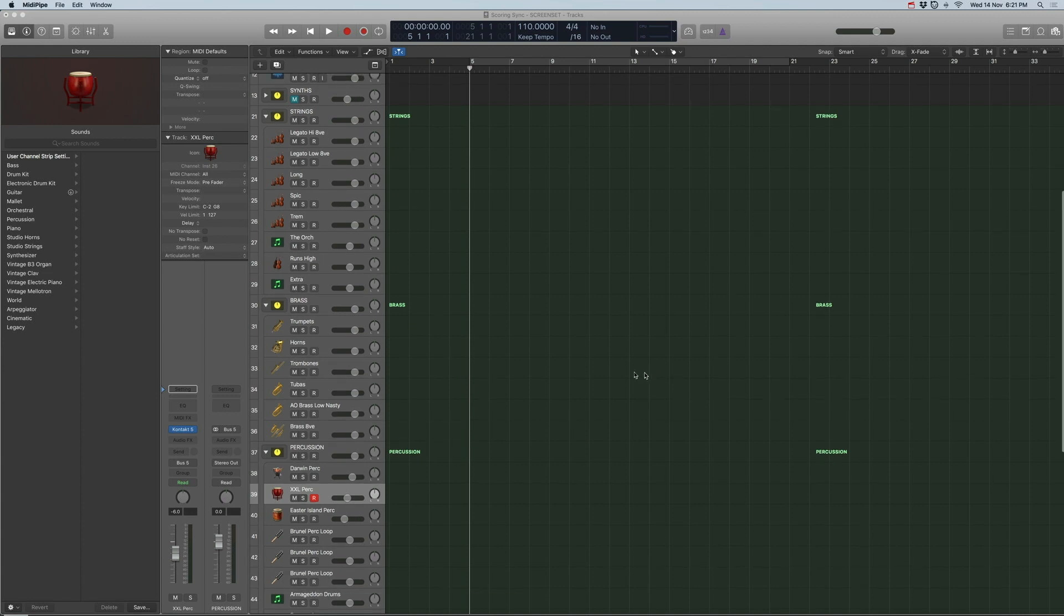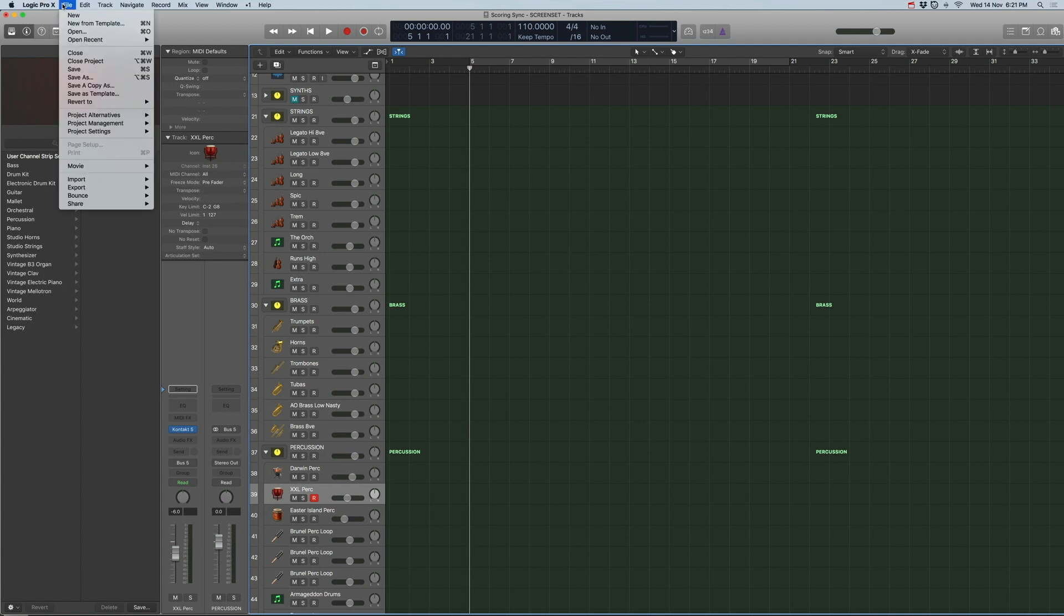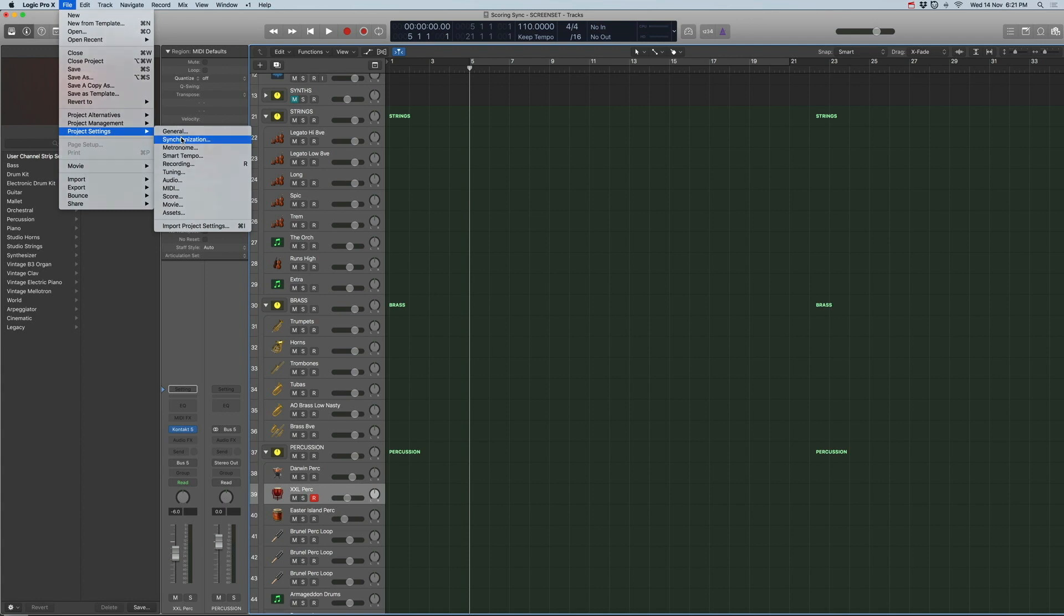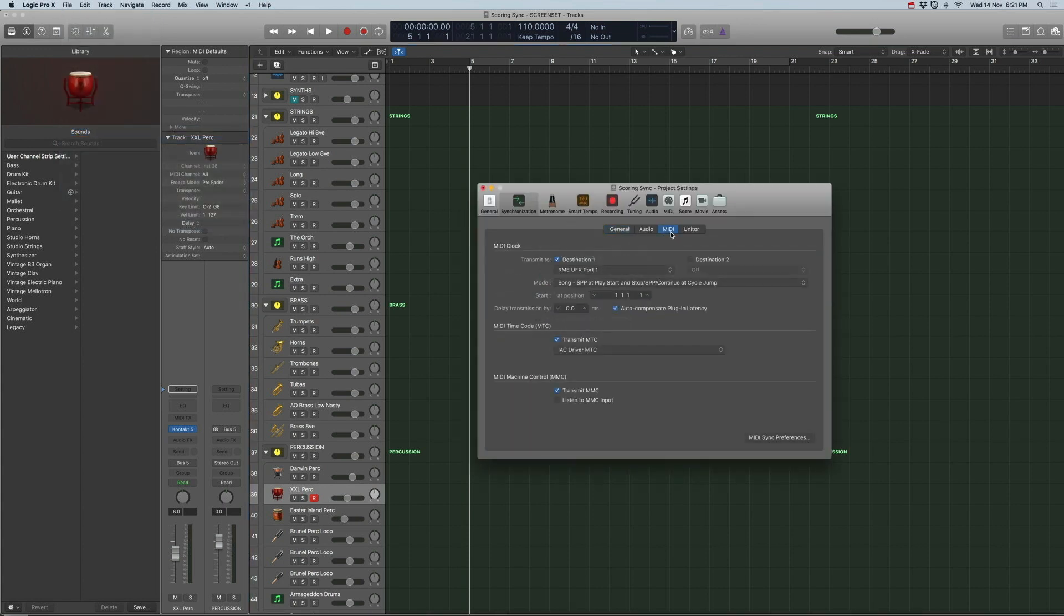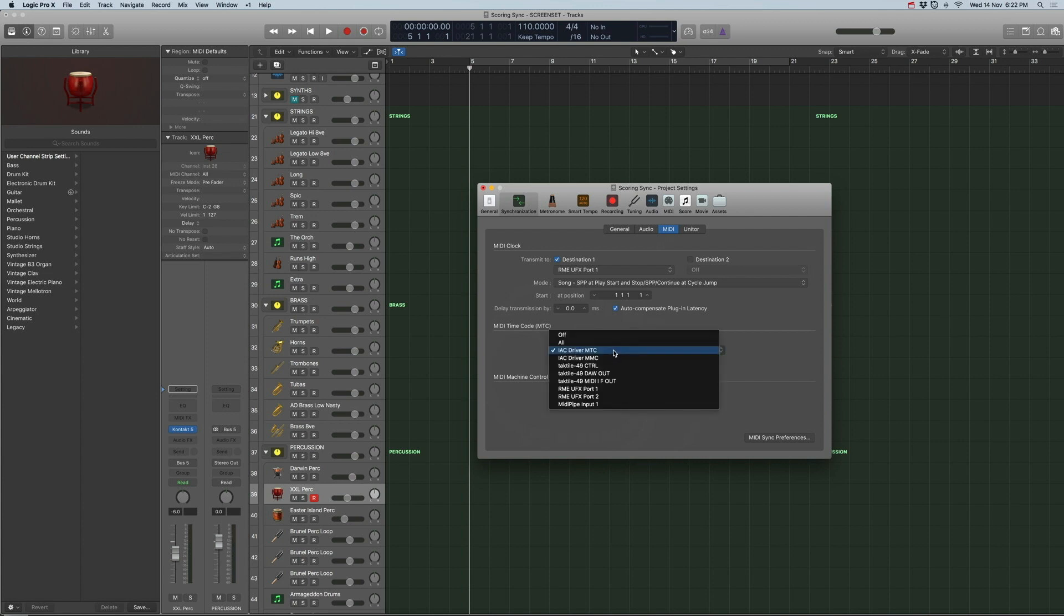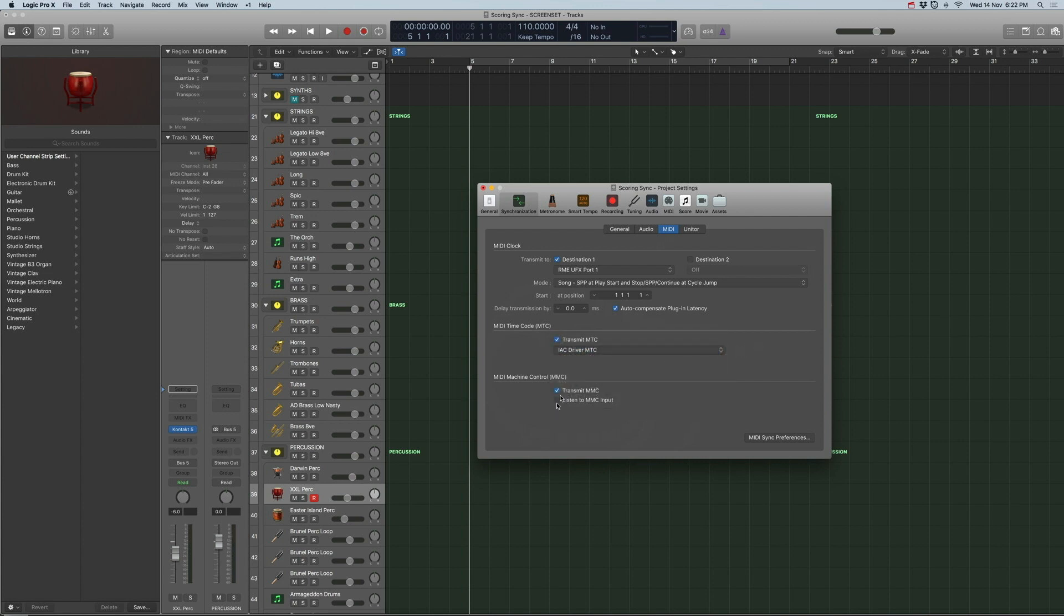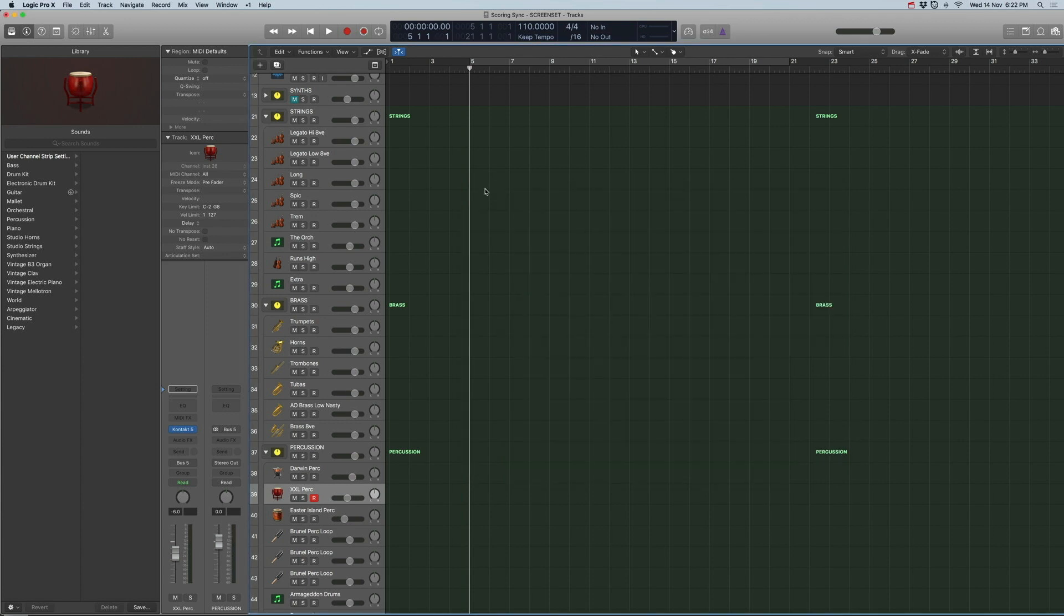Now back to Logic. Let's go to File, Project Settings, Sync. Now we got to do one more thing. Under MIDI this is the part that's important, the bottom part. MIDI timecode you got to tick transmit MTC and select IAC driver MTC. And make sure transmit MMC is on as well. And that's done with Logic.